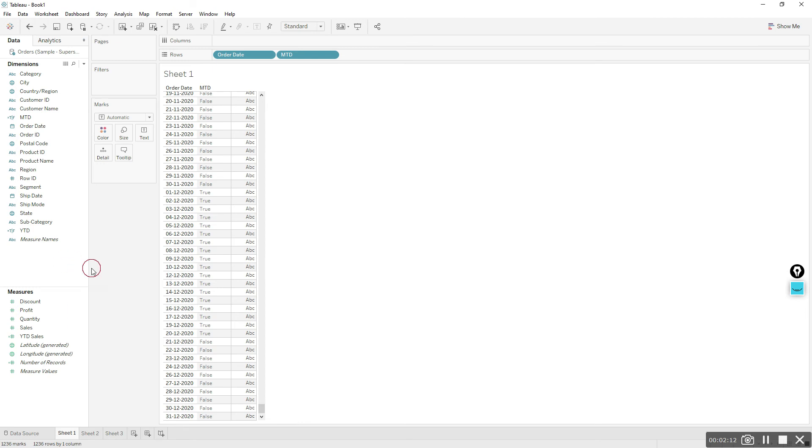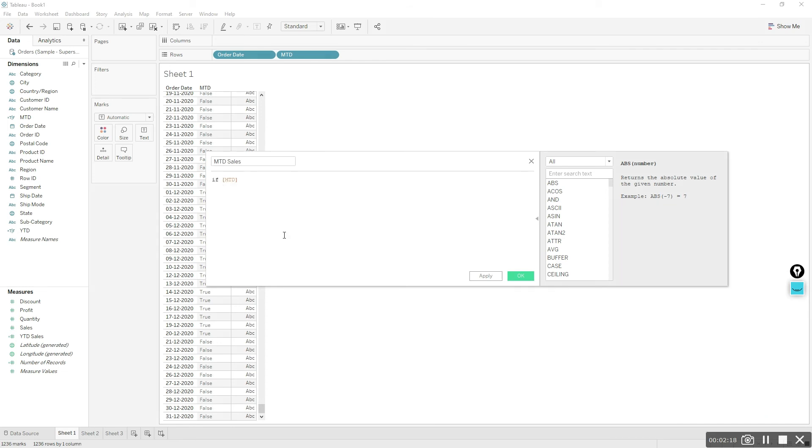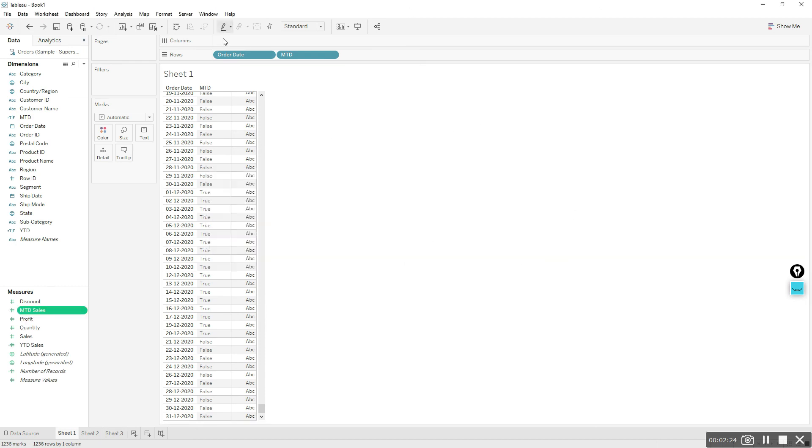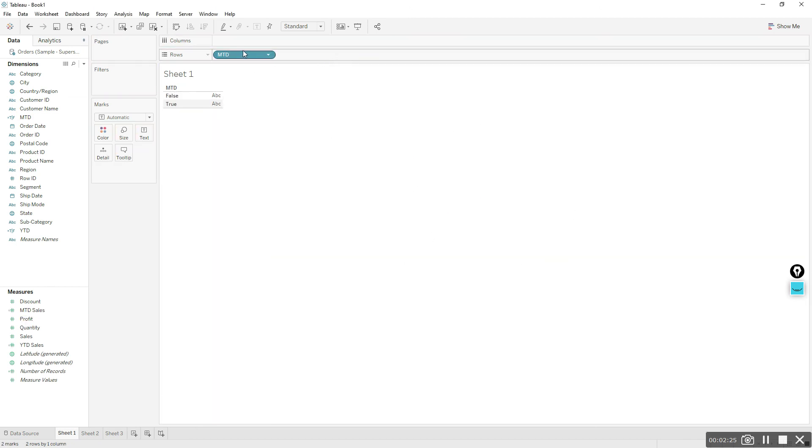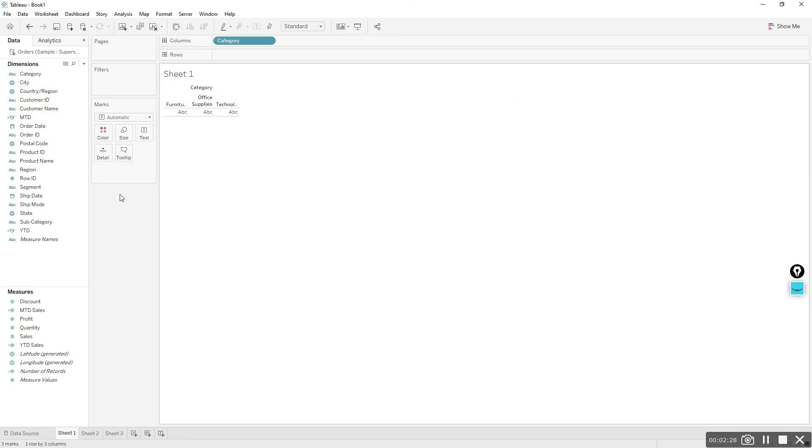We can make use of this calculation MTD to get the MTD sales. If MTD is true, then give me sales. Click OK. Let me remove these calculations, drag category to the columns and drag MTD sales. Now we have MTD sales by category.